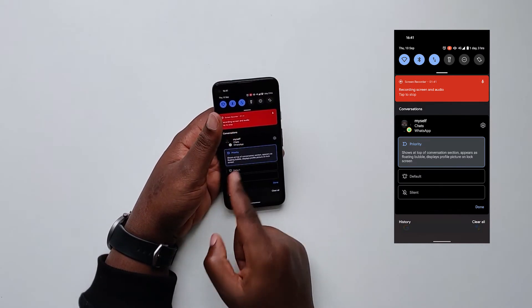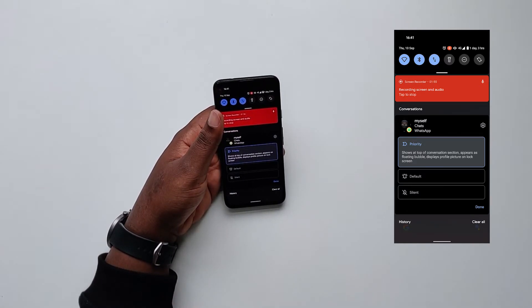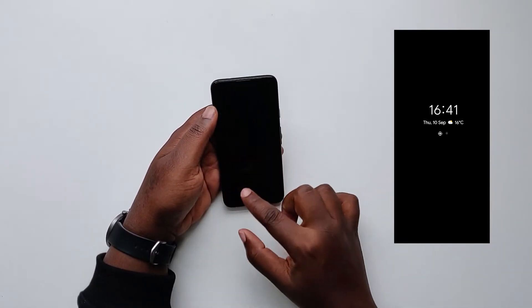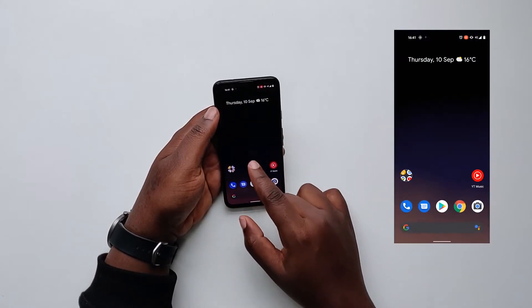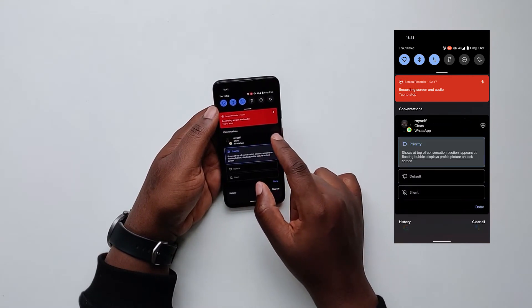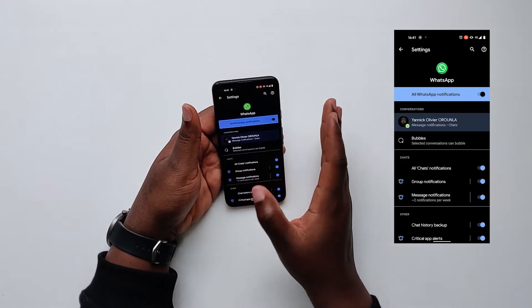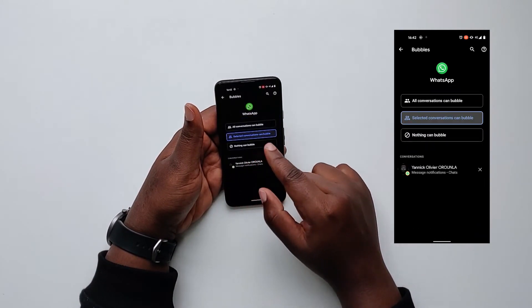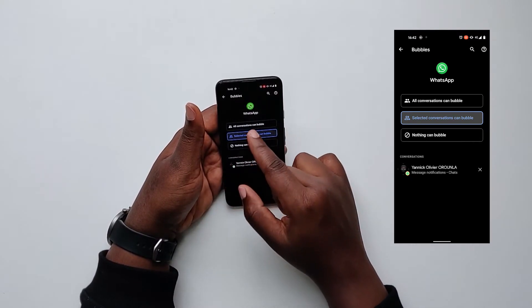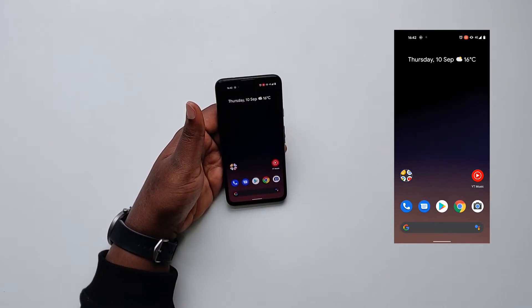If I want to set a person as priority, I just long press and set it as priority. Priority means it will show at the top of conversations, appear as a floating bubble — which isn't working with WhatsApp right now but I'll show you with Telegram — and it will display the profile picture on the lock screen. You can also customize it in the notification settings specifically for WhatsApp. In Android 11, they're really focusing on notifications. You can select if you want selected conversations to bubble, nothing to bubble, or all of them.